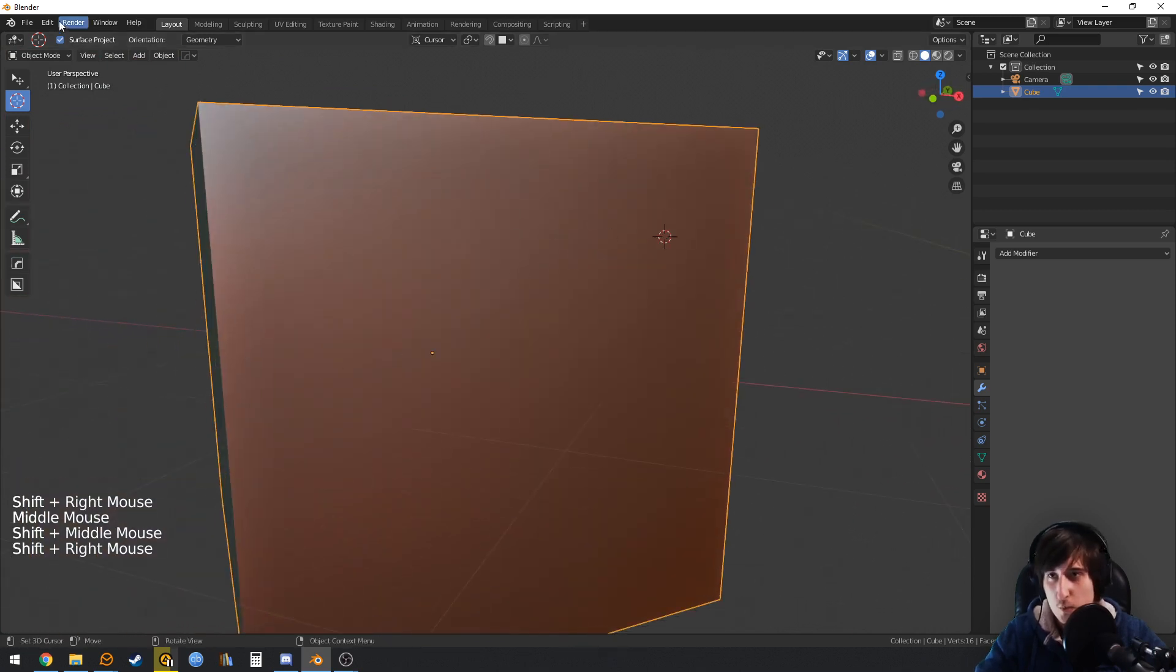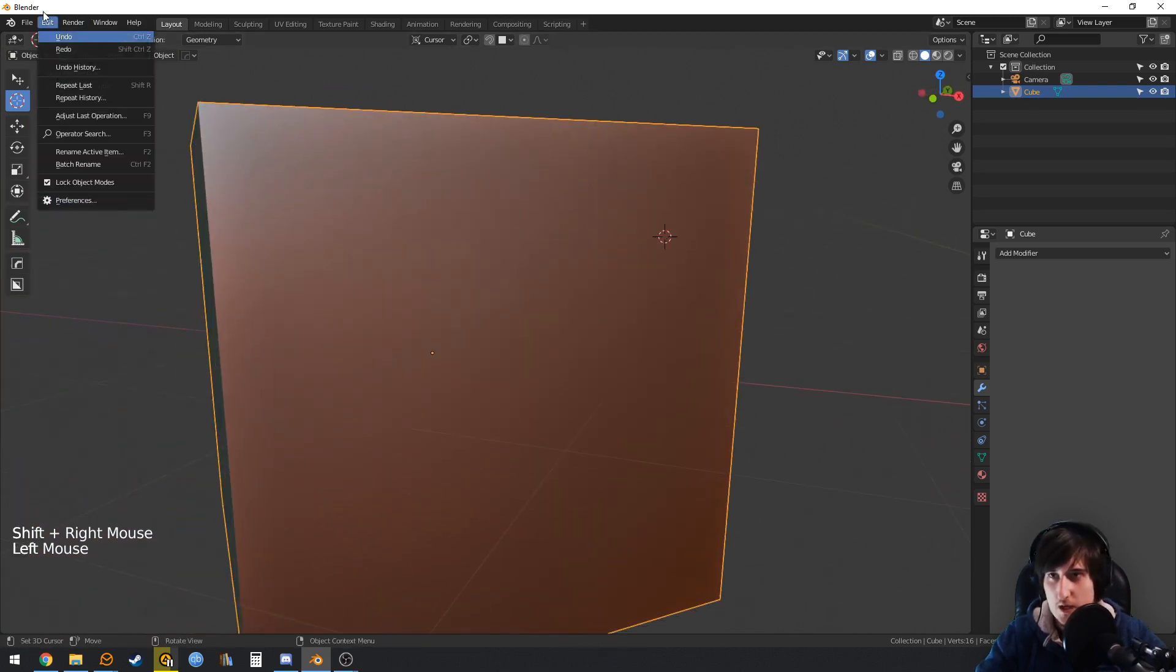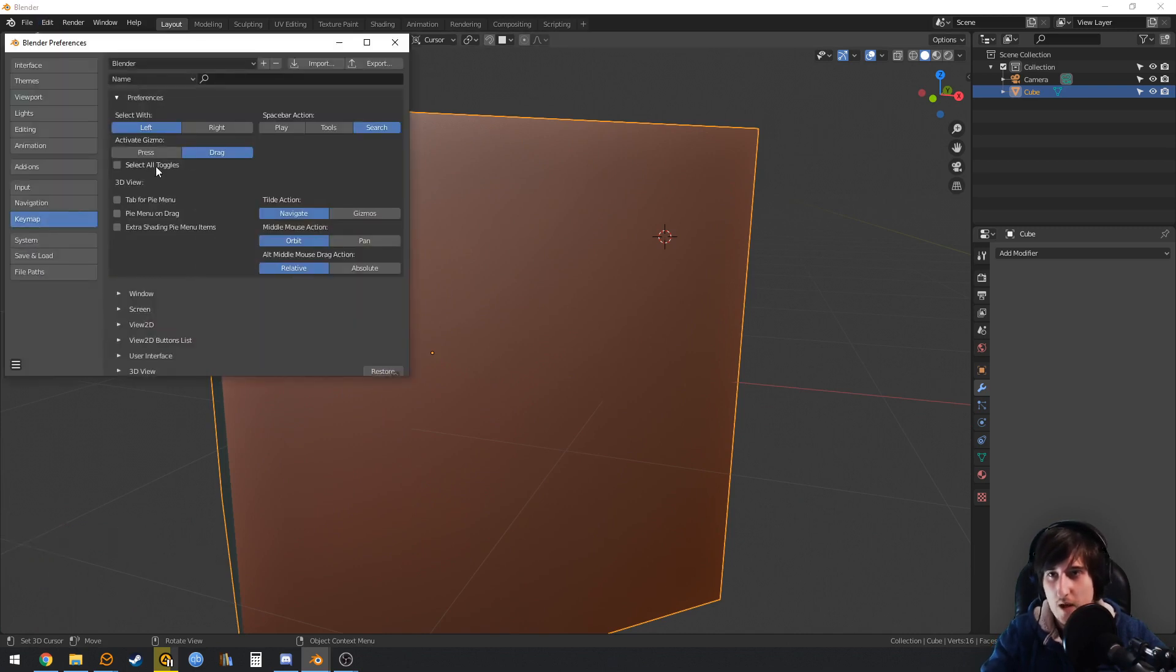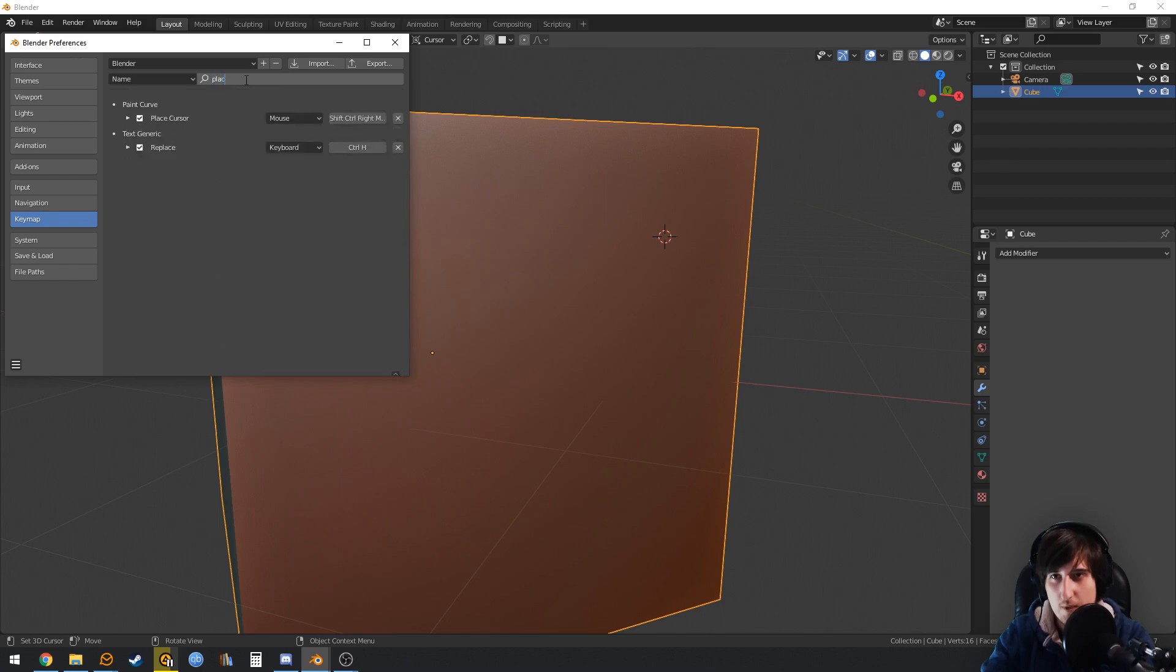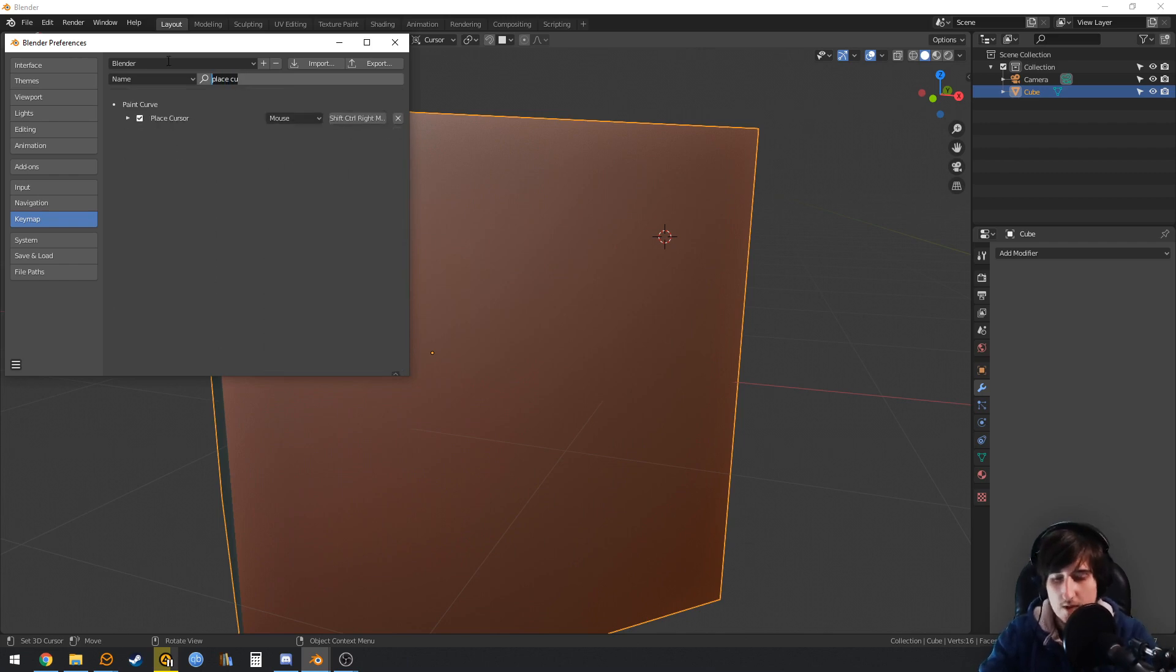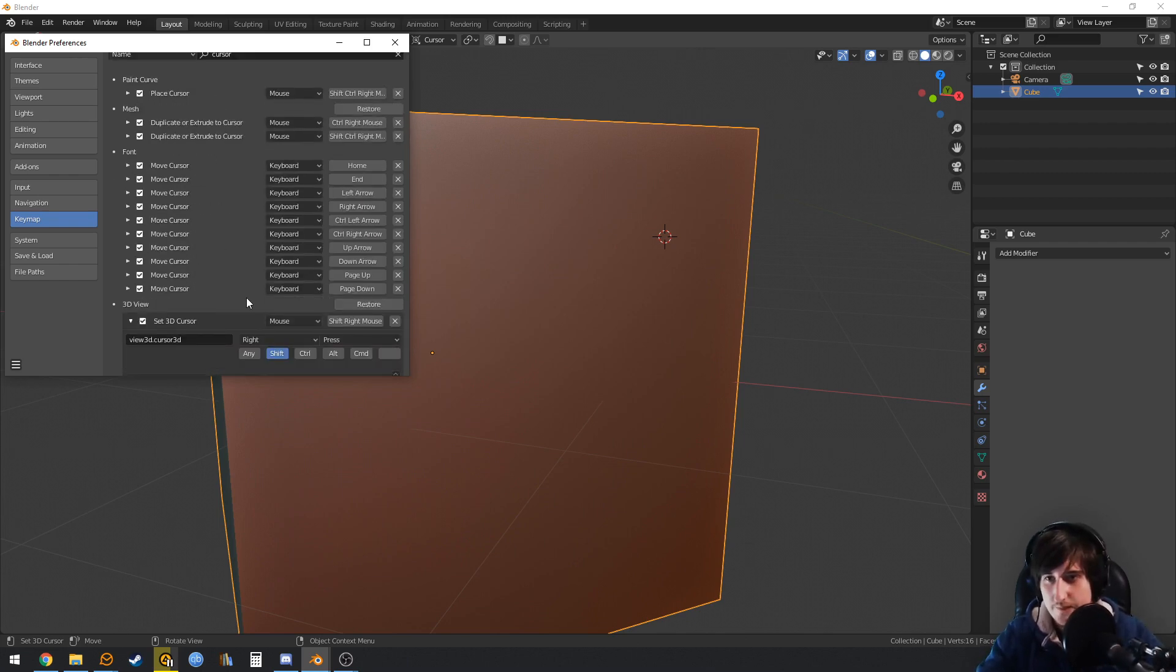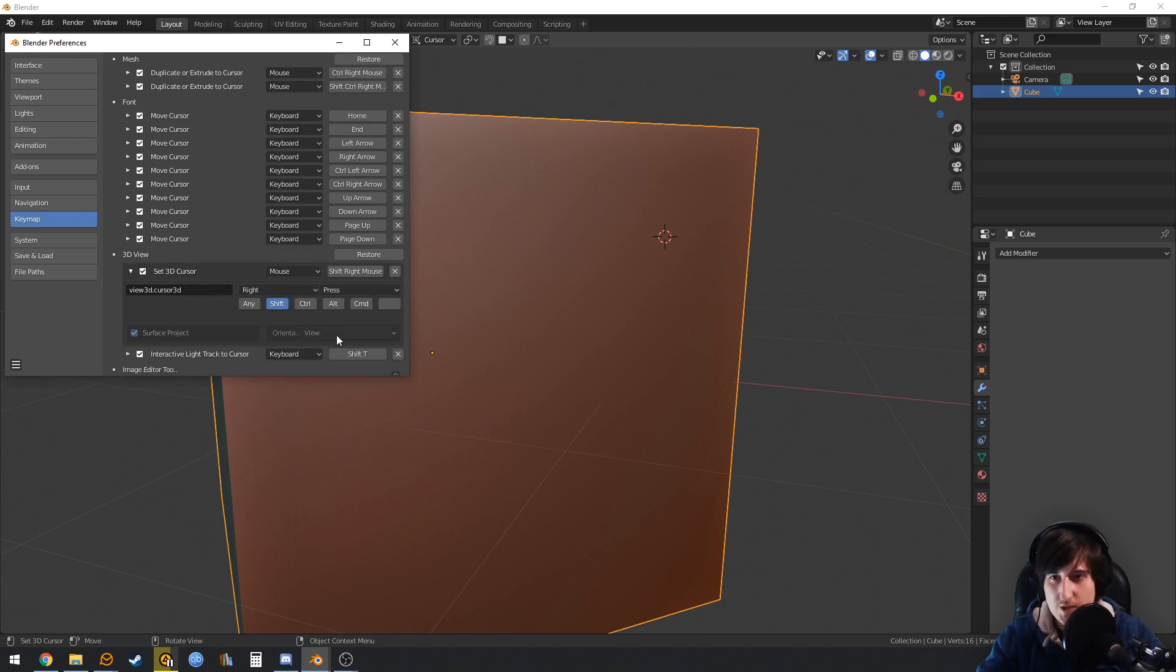We can also change this. Go to Edit, Preferences, Keymap, and we are going to search here for cursor. In the 3D view, we will change the orientation to geometry and save the preferences.